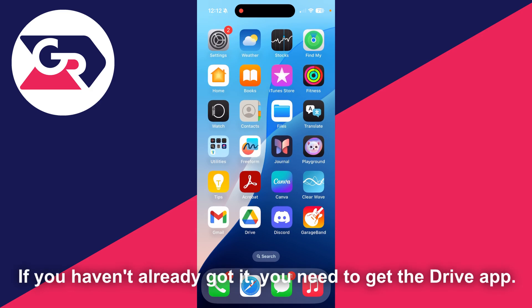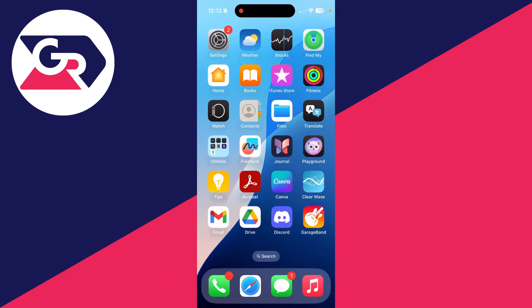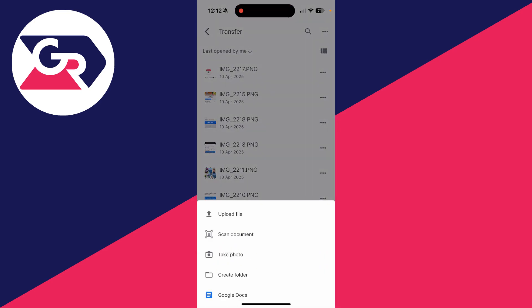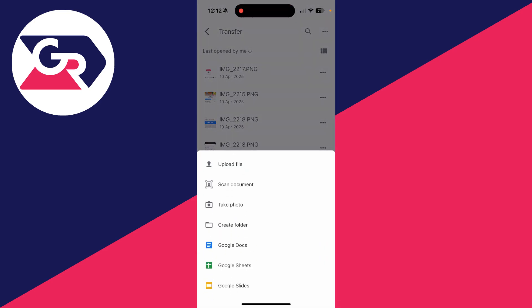As I'm on a phone, I'll open up the Drive app, but you can always go to Drive on the site on a computer. Sign into the same account and press the plus in the bottom right.